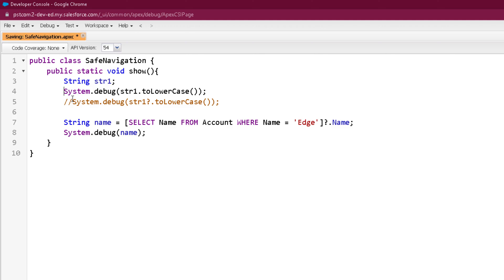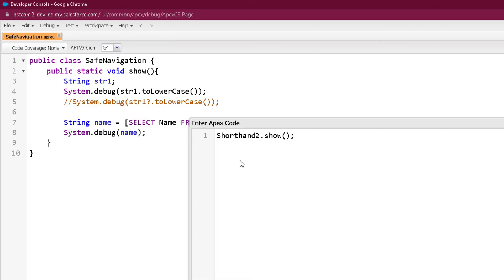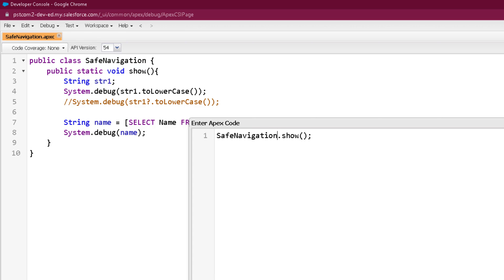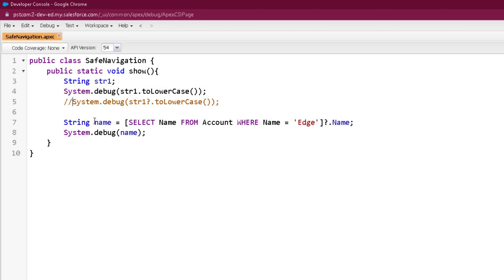Let's save this program. Let's go to debug, open execute, let's name the program or class name over here. So it will be SafeNavigation dot show. Click on execute and now you can see it's throwing a null pointer exception.